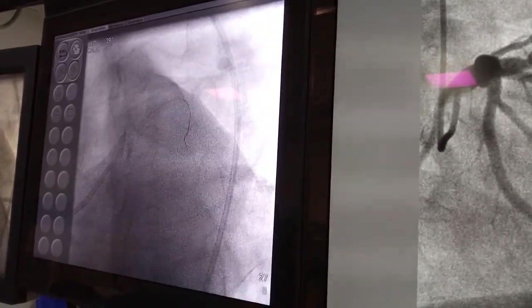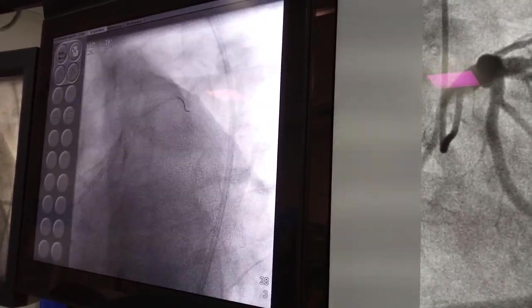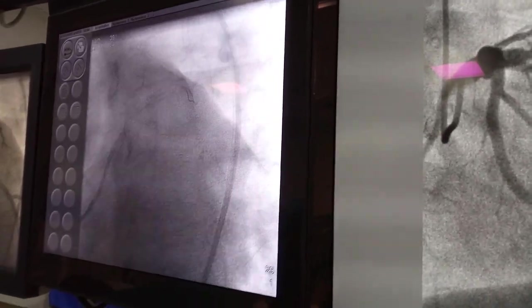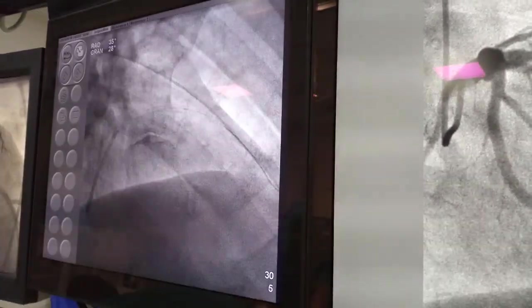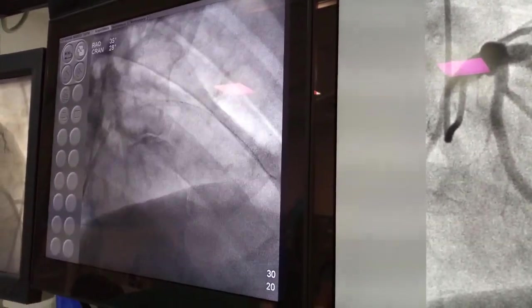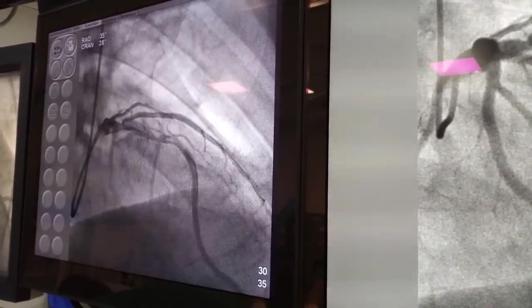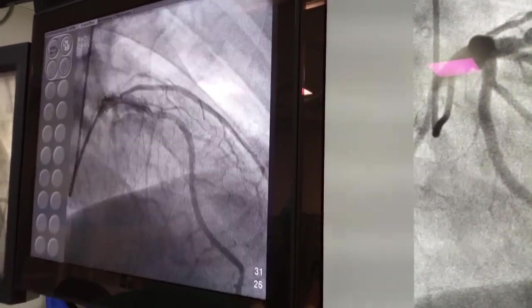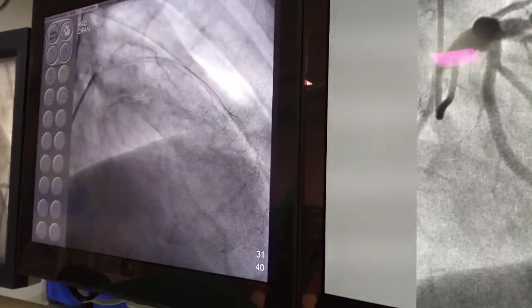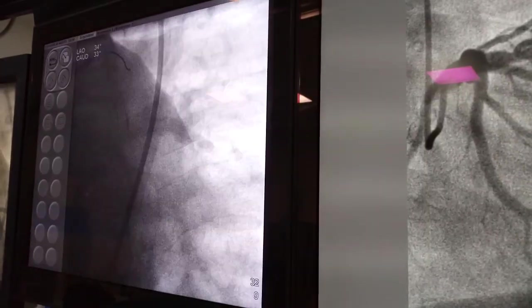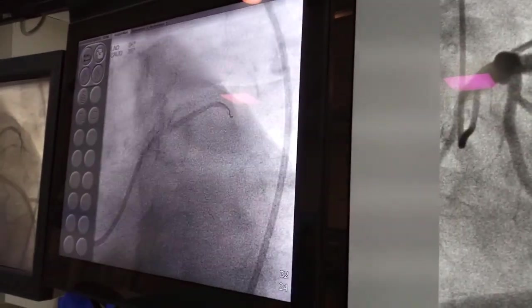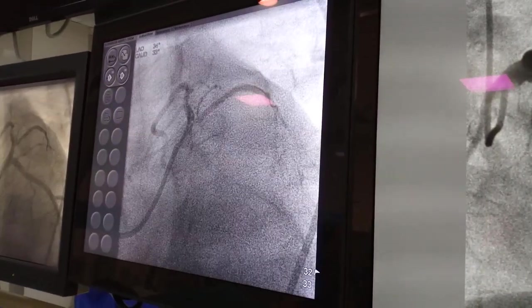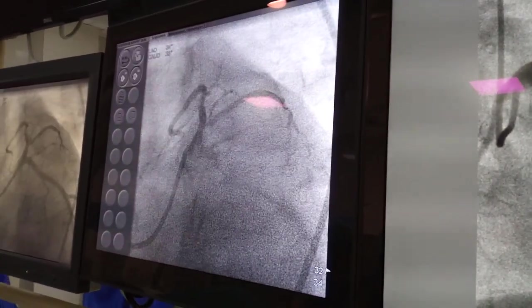We found that the final result is quite good. This is the final angiographic view and you can see the diagonal is fully open.